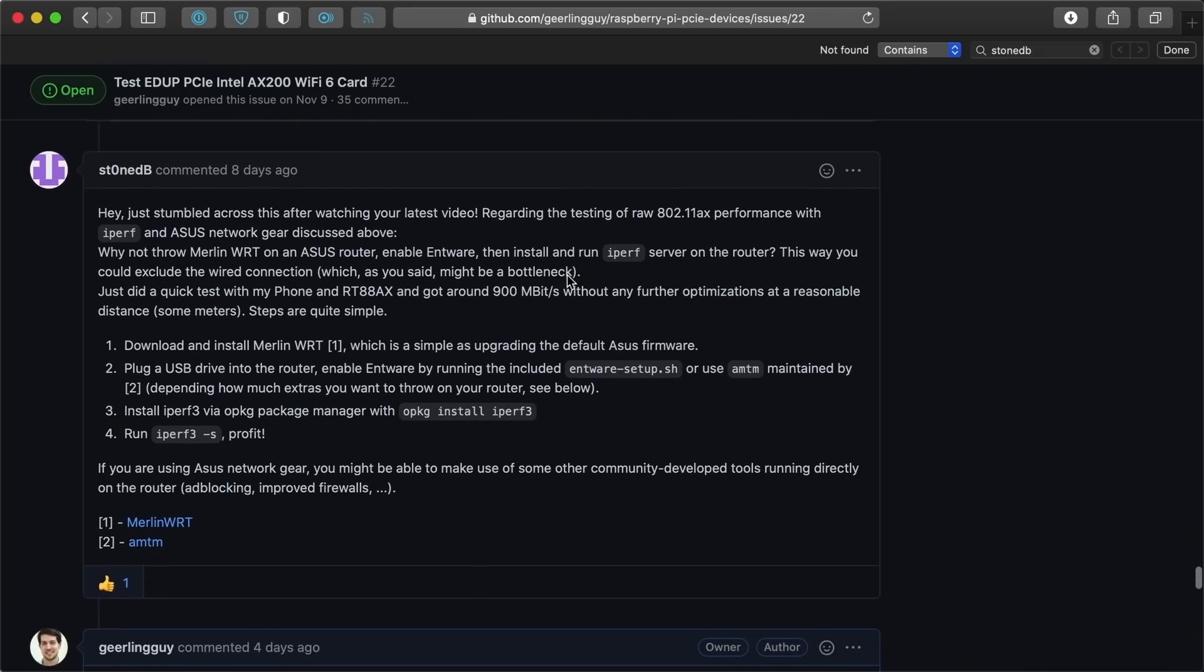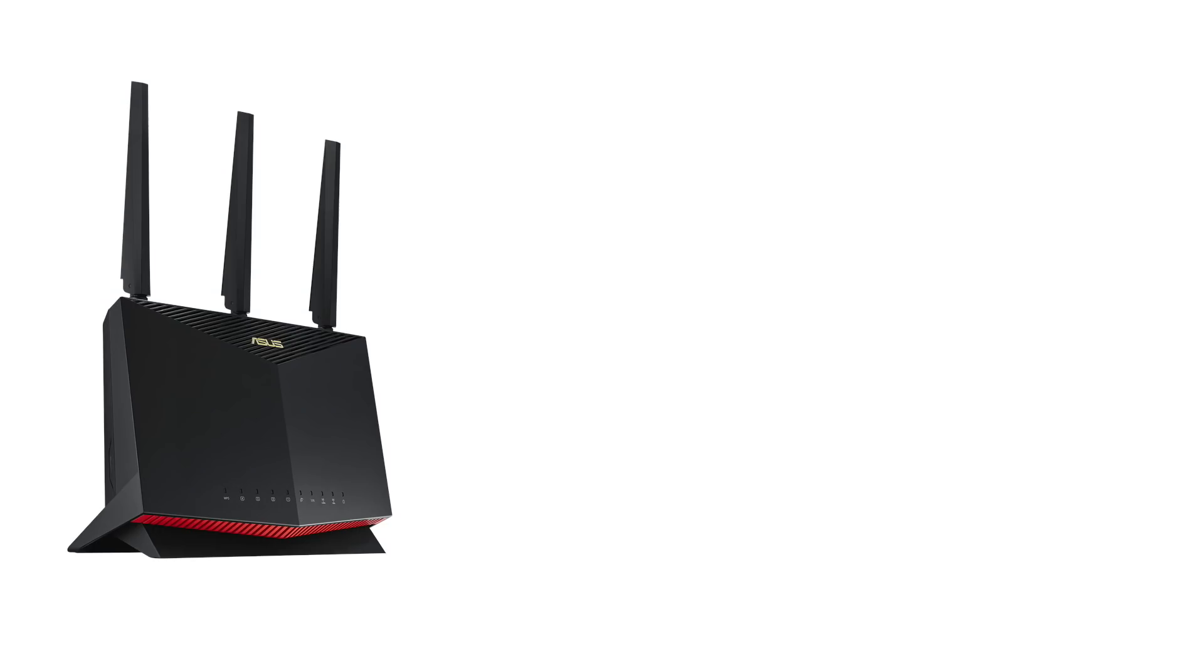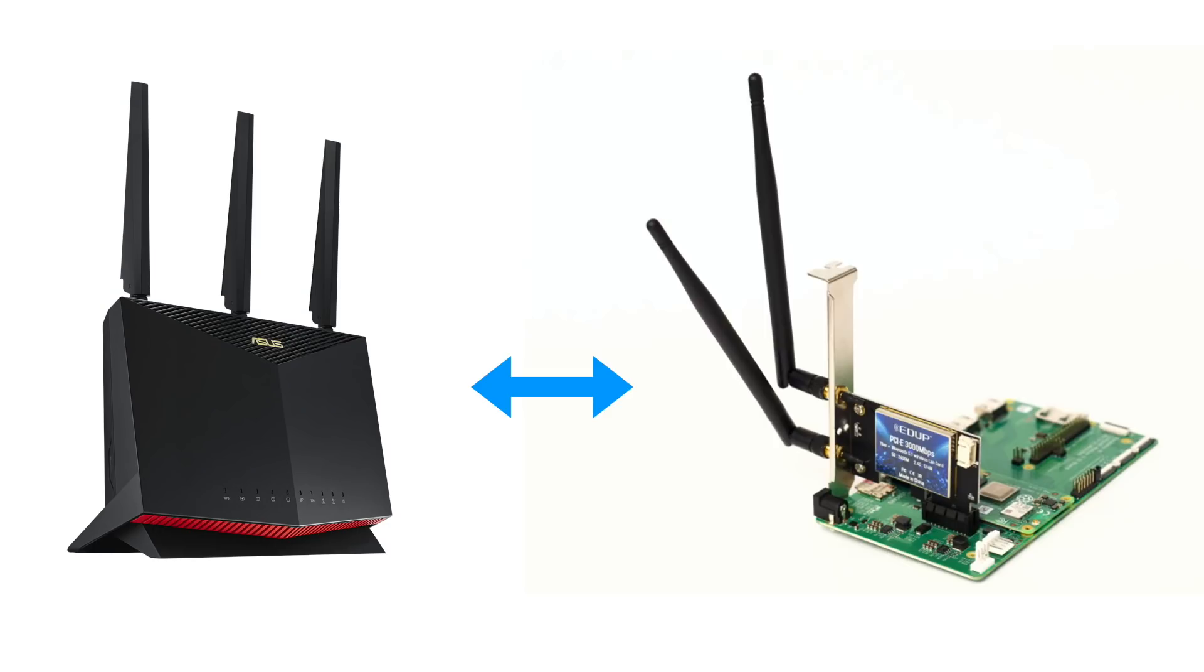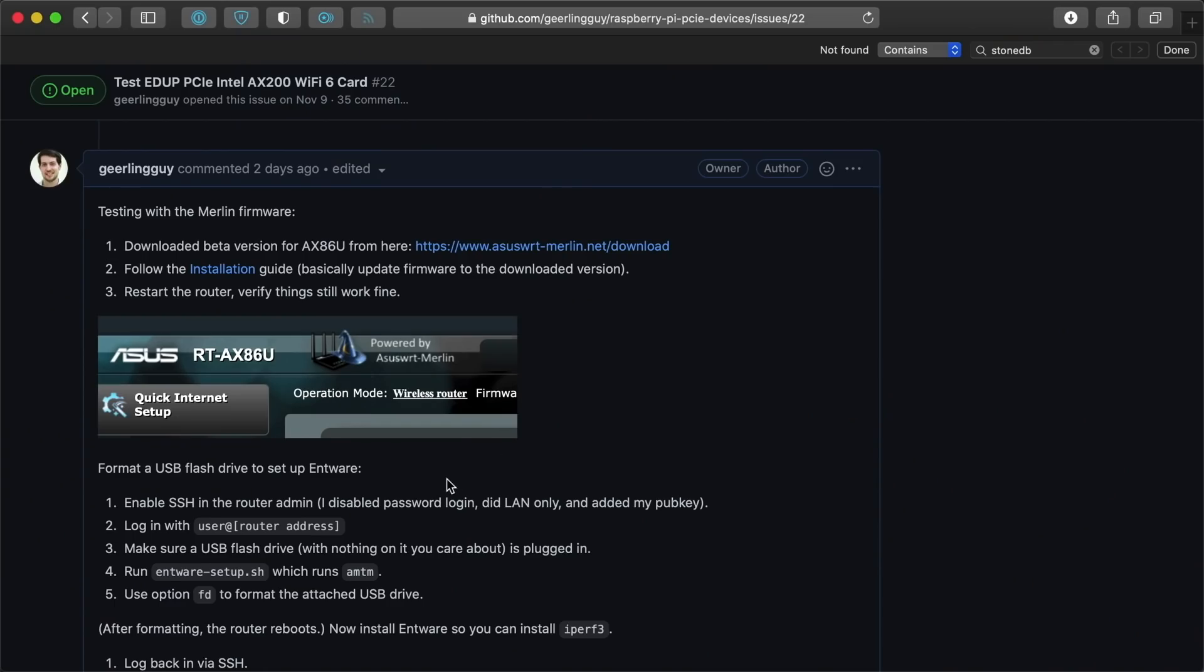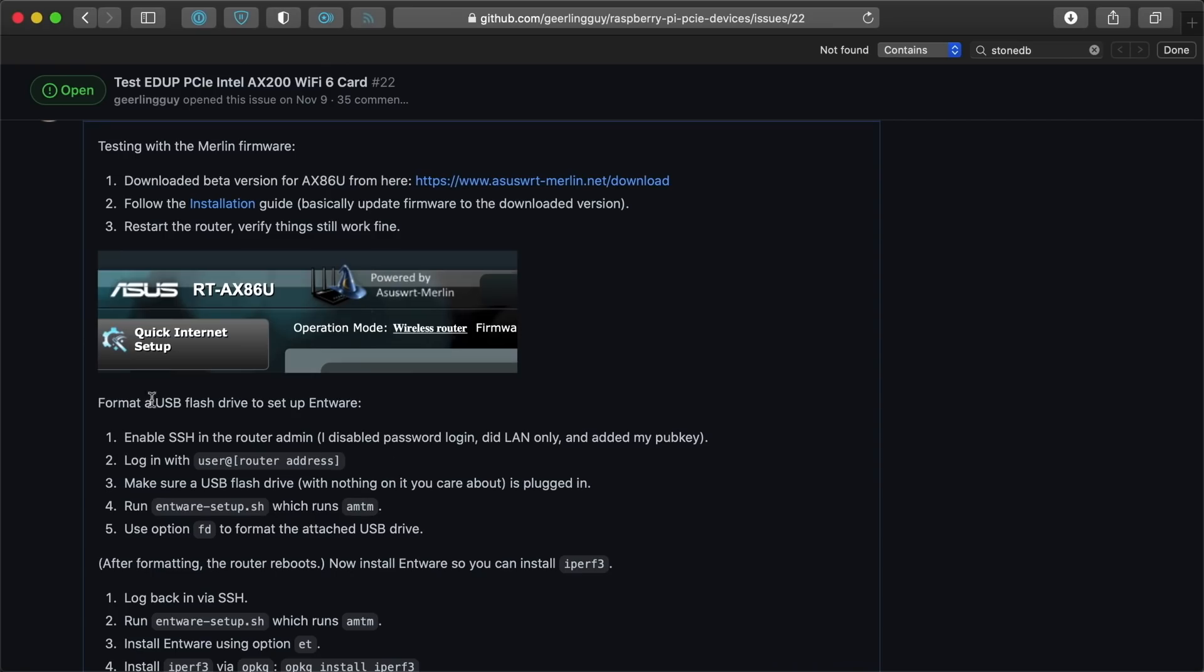So second, I decided to follow the advice of Stoned B on GitHub and set up the Merlin firmware on my Asus router so I could run iperf directly between my router and the Raspberry Pi. The instructions for doing this with the Asus router are in the GitHub issue linked in the description if you want to try the same thing on your own.